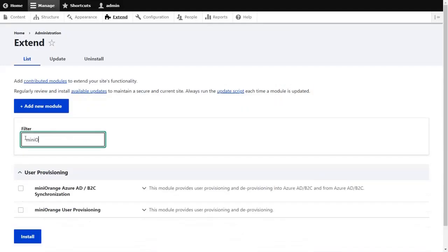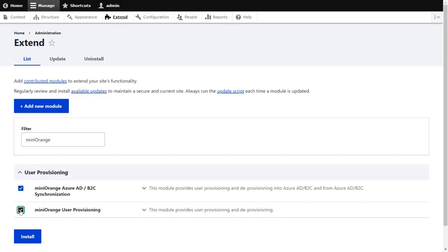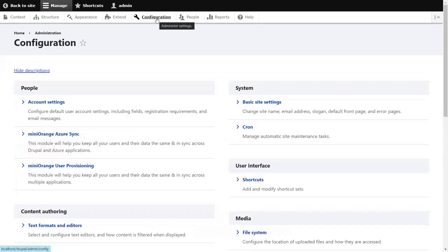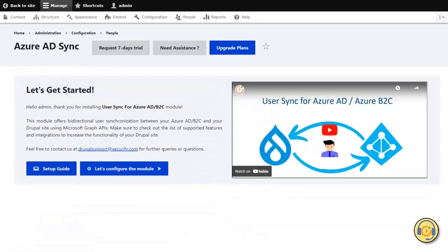Search for the Mini Orange. Enable both the checkboxes and click on the Install button. Now, click on the Configuration tab. Select Mini Orange Azure Sync here. Click on the Let's Configure the Module button.